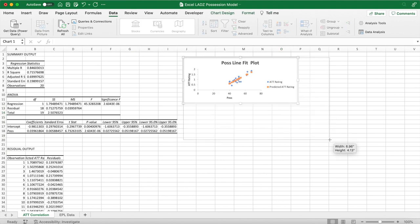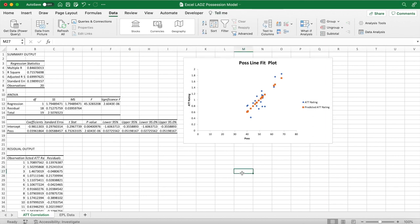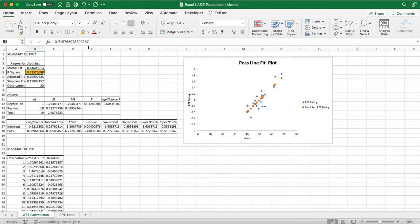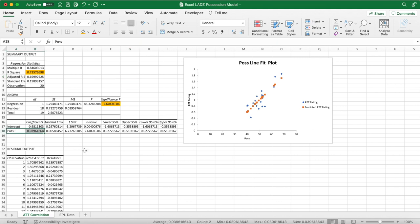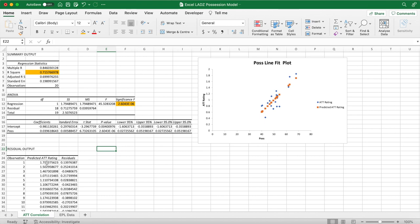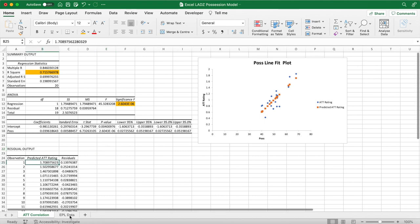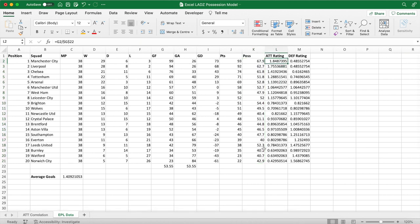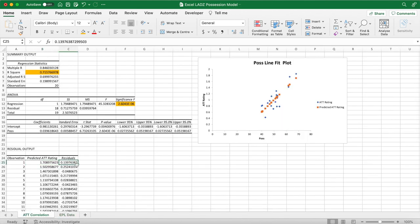The new sheet 'att correlation' will appear. Expand the possession line fit plot and review the key data. The R-squared value is 0.71, meaning 71% of the variability in attack ratings can be explained by the model — a surprisingly good figure for a basic model. In the ANOVA table, the significance F is below 0.05, which is acceptable. The possession coefficient tells us that for every one-unit increase in possession (e.g., 50% to 51%), the attacking rating increases by 0.0396. The residual output measures the variance between predicted and actual values.